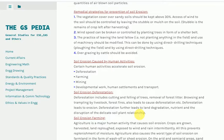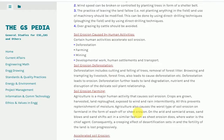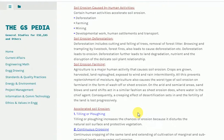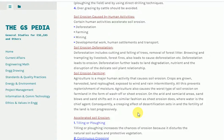Soil erosion caused by human activities. Certain human activities accelerate soil erosion: deforestation, farming, mining, developmental work, human settlements and transport. Deforestation includes cutting and felling of trees, removal of forest litter, browsing and trampling by livestock, forest fires — all of which lead to deforestation.